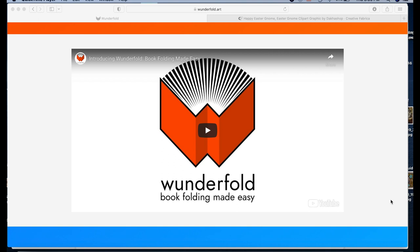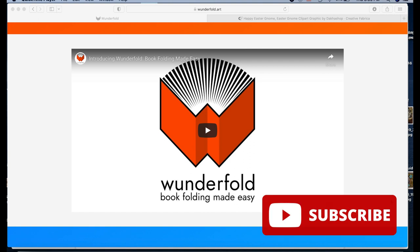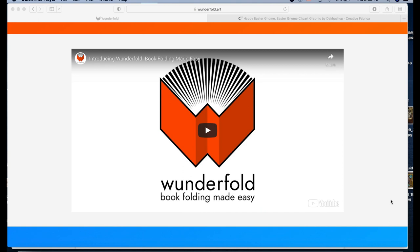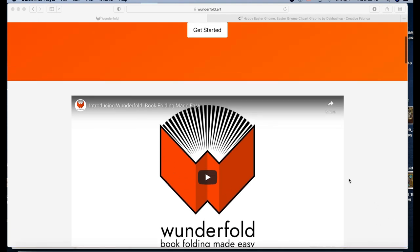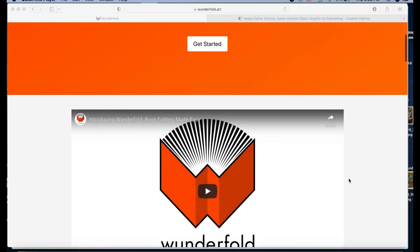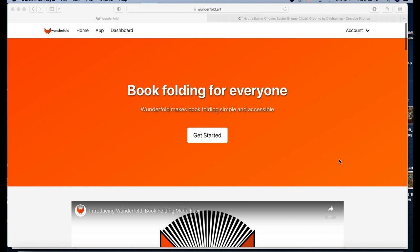I'm Diana, thanks so much for being here. In this video, instead of doing a project, I wanted to introduce you to this new software that's been around for a very short time but starting to make waves in the book folding community. It's called Wonderfold, and I've had a chance to explore it. I haven't actually folded a pattern from making a pattern with this software, but let me tell you, this is going to be a game changer.